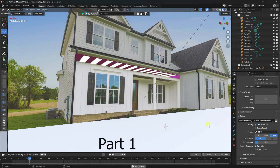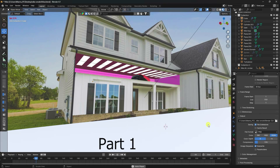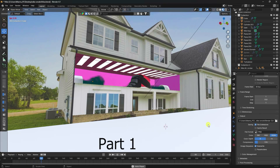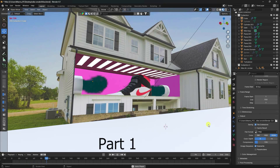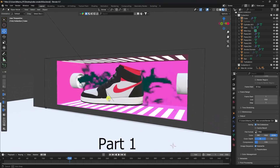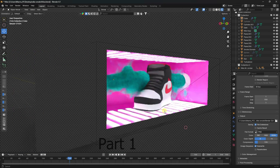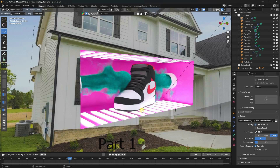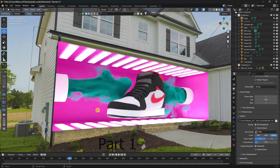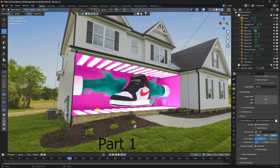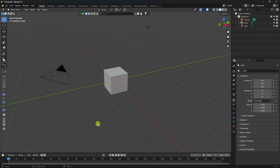Hey guys, welcome back to my channel for tutorials. Today I'll teach you a new style of CGI product animation using Blender 4.1 version. I also use the fSpy add-on, which is a free add-on.